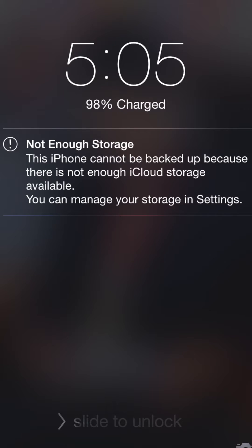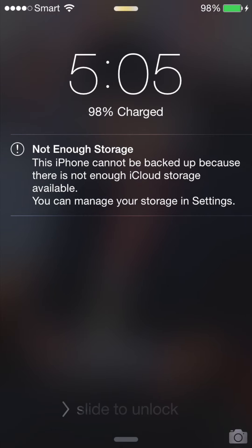What's up everybody. This is one of the problems you will face or have already faced on your iPhone or iPad, which gives you a message that says 'Not Enough Storage - This iPhone cannot be backed up because there is not enough iCloud storage available. You can manage your storage in Settings.' Today I'm going to show you